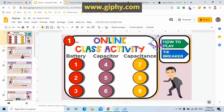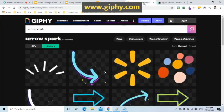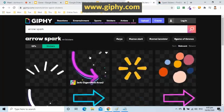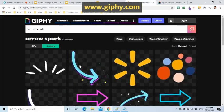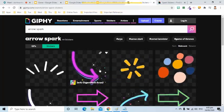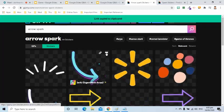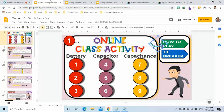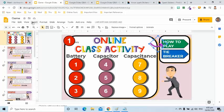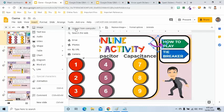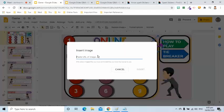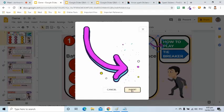For this GIF, I got it from Giphy.com. Under the Sticker tab, I searched for the arrow sparkle. I will copy the link. In Google Slides, I will click Insert, select Image, and choose the By URL option. I will paste the link and click the Insert button.